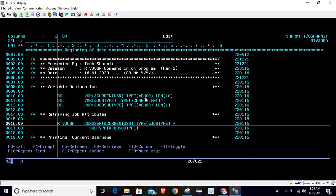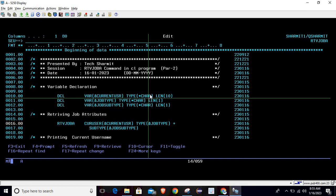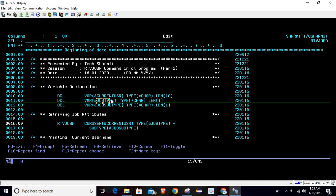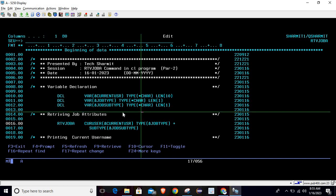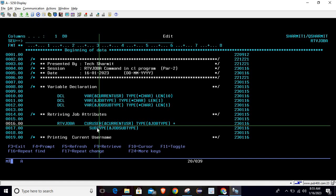We are declaring the variables as we have seen: current user should be of type character with length 10. The variable name can be anything, but the type and length must match what is specified in the command attributes. So the variable declarations for current user, job type, and job subtype are done, and we have used the RTVJOBA command to retrieve the information into these three variables.